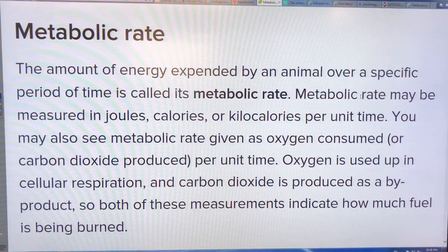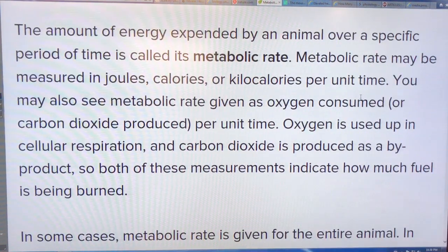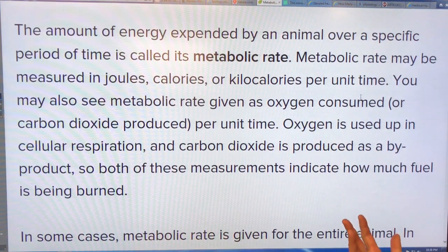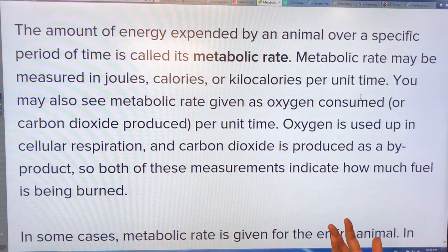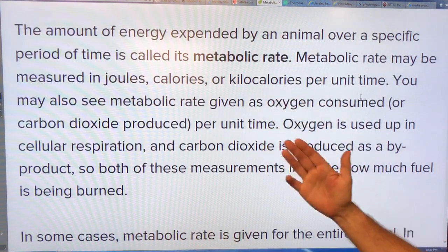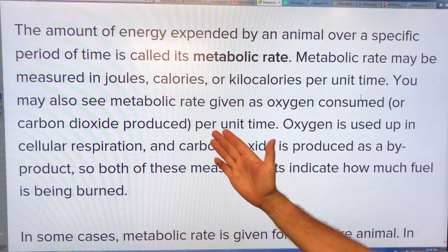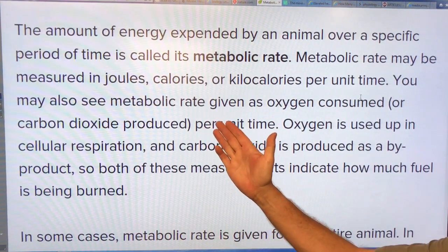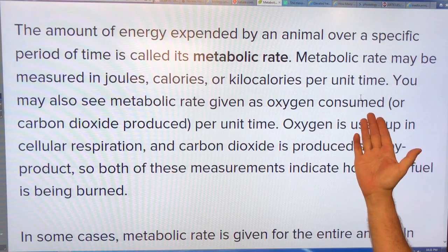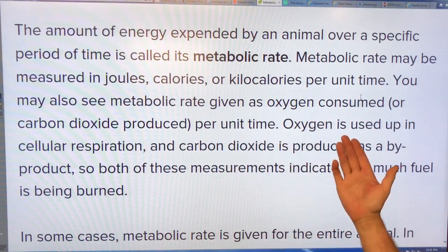In terms of energy, a human male puts out about 100 watts — like a 100-watt light bulb. You can also measure metabolic rate as oxygen consumed or carbon dioxide produced.